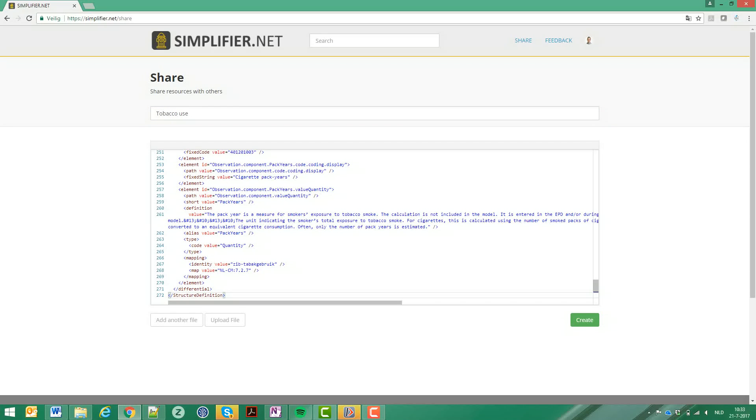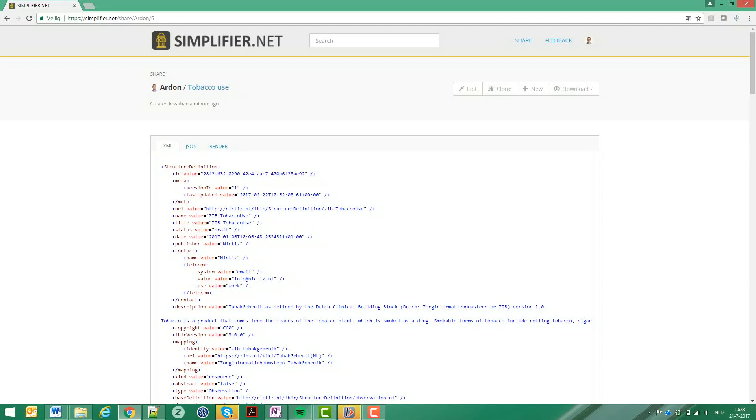This is a profile on XML but you can also enter JSON. Then hit the create button and your share is ready.